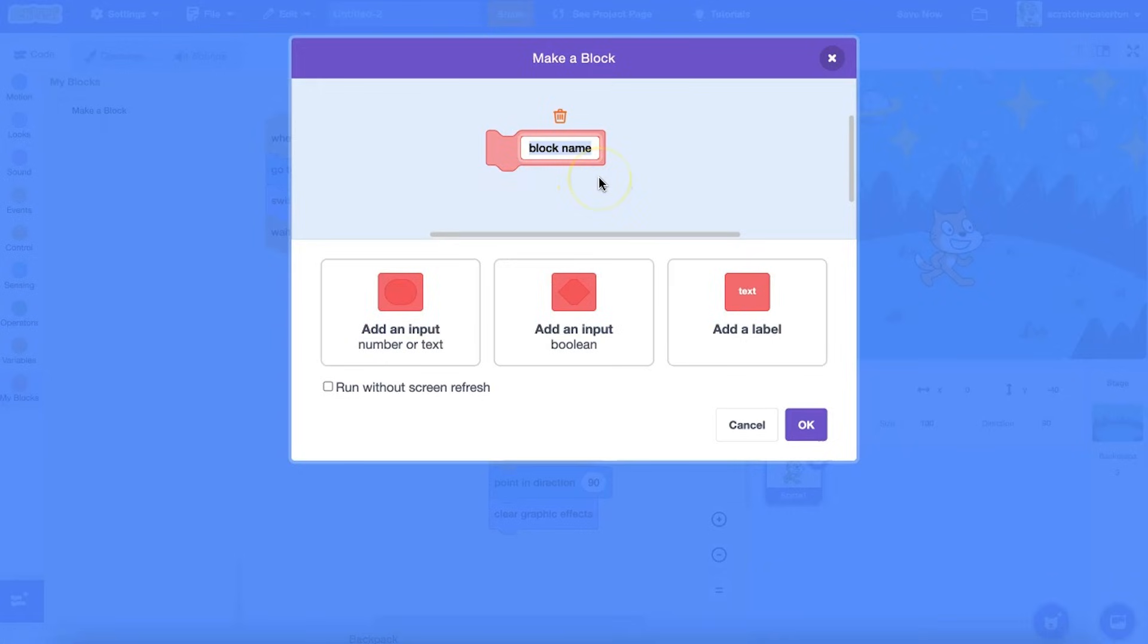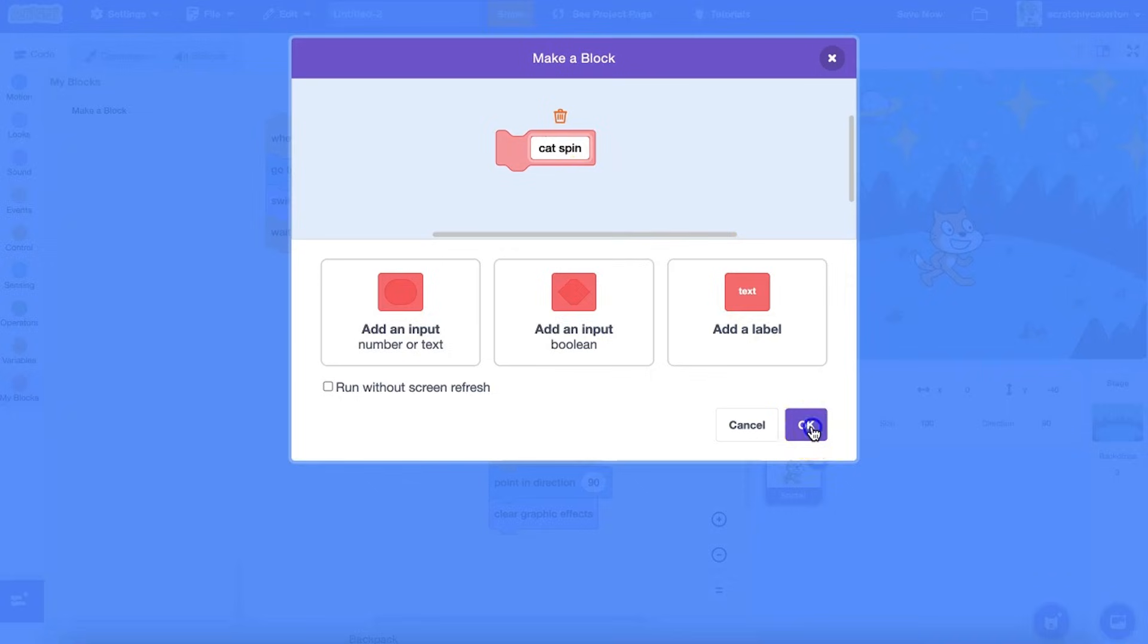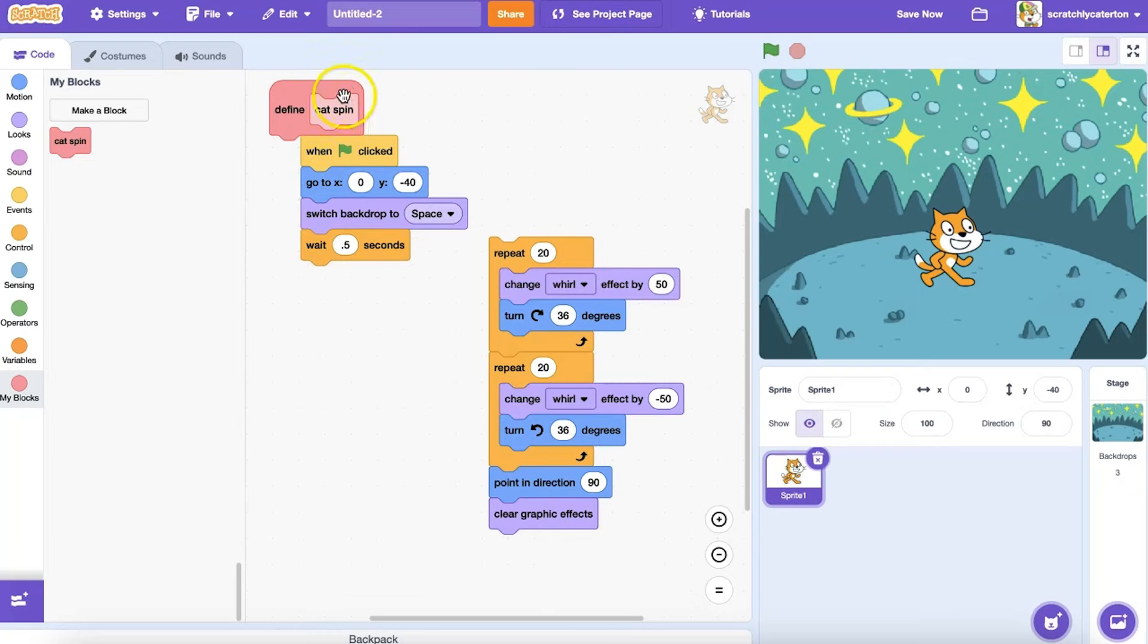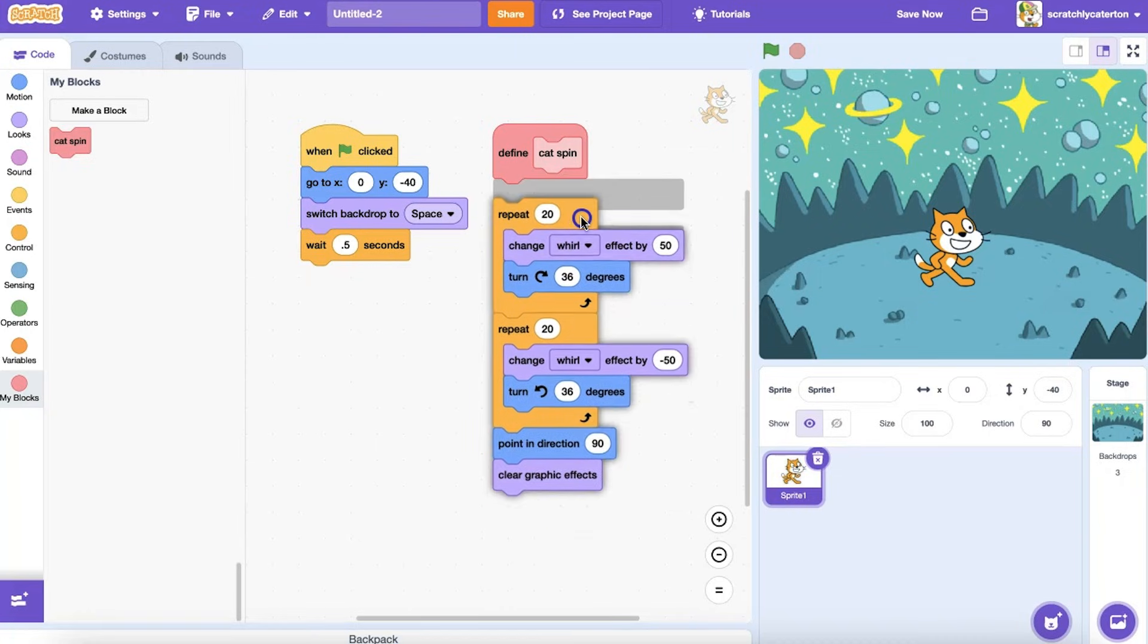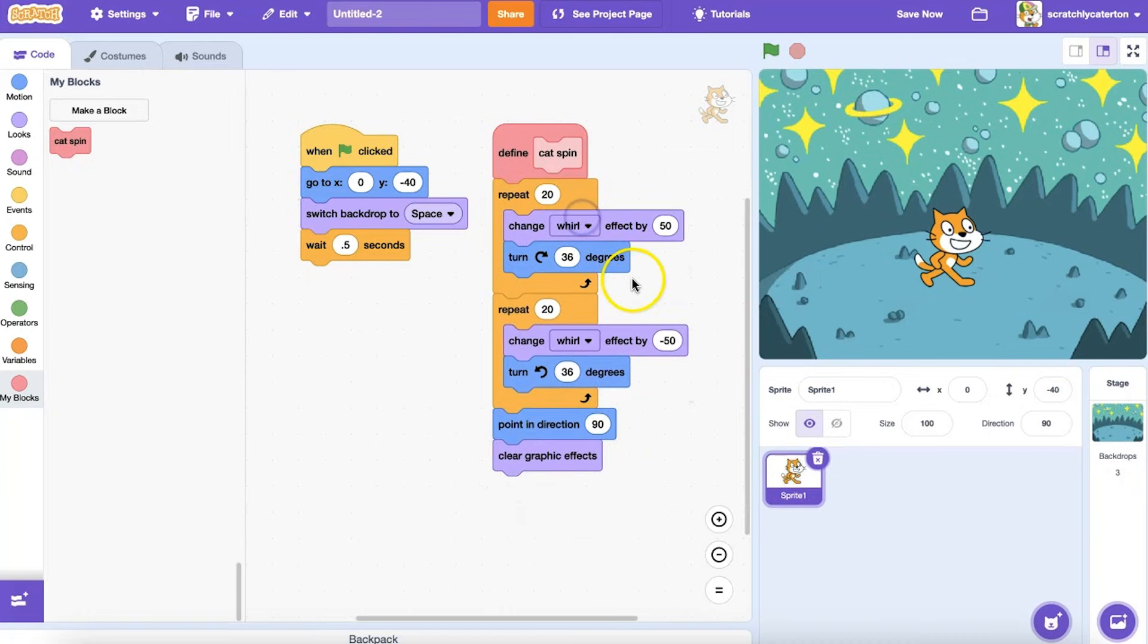Let's say I want to create a series of blocks that makes my cat sprite spin forward and backward. I'll call my block Cat Spin. Once I click OK, you'll see a new Event Handler block appears on the Scripts area that says Define. Under this block, I want to add all the code blocks in my procedure.